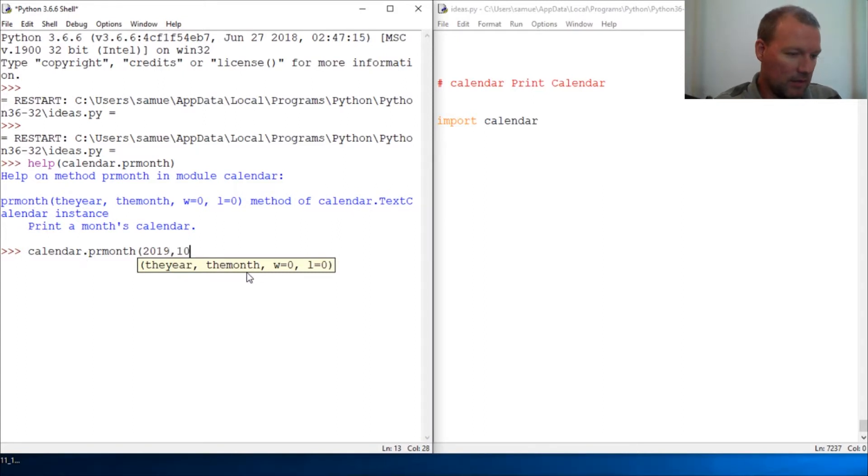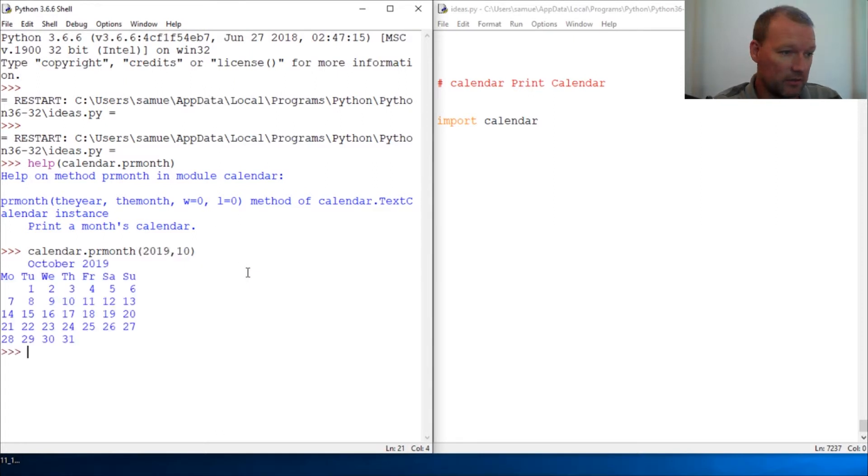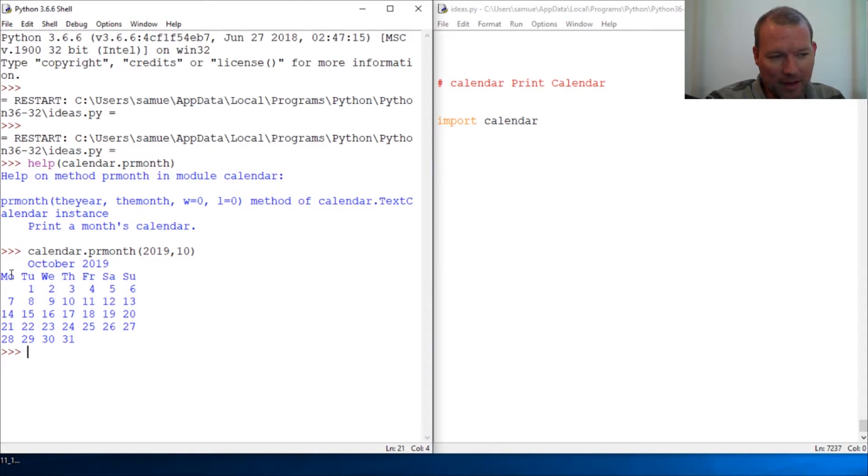These take integers not strings. There we go, boom! Now next time we're gonna show that you can tweak this around for whatever you need.